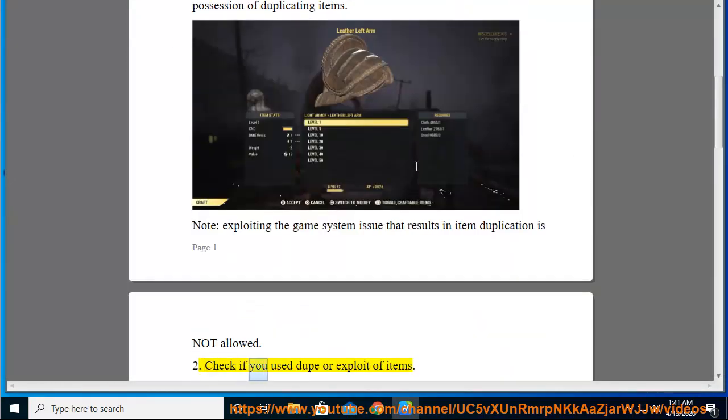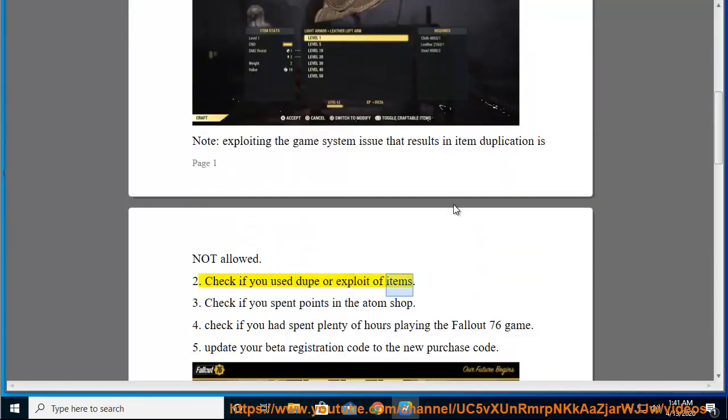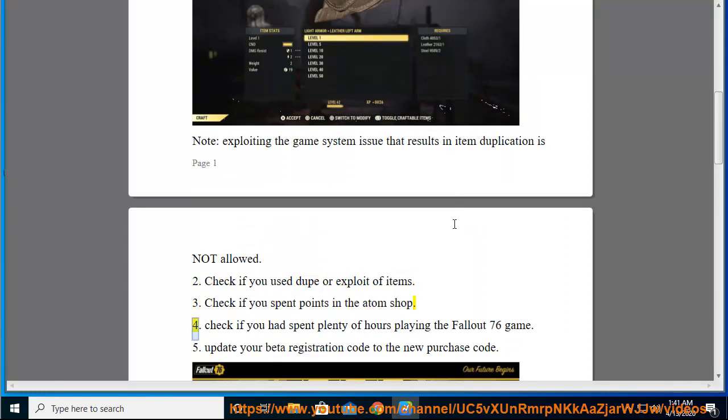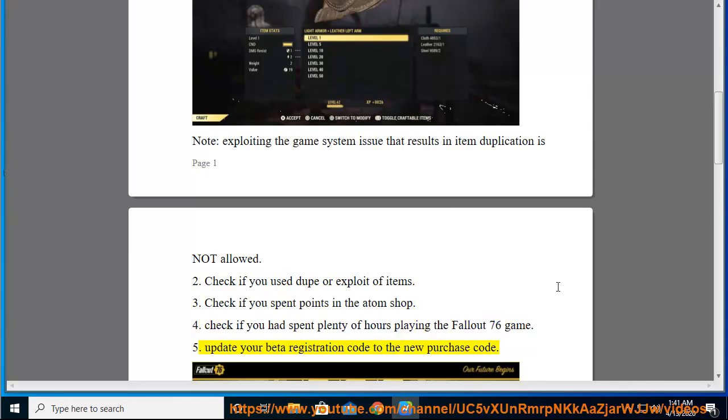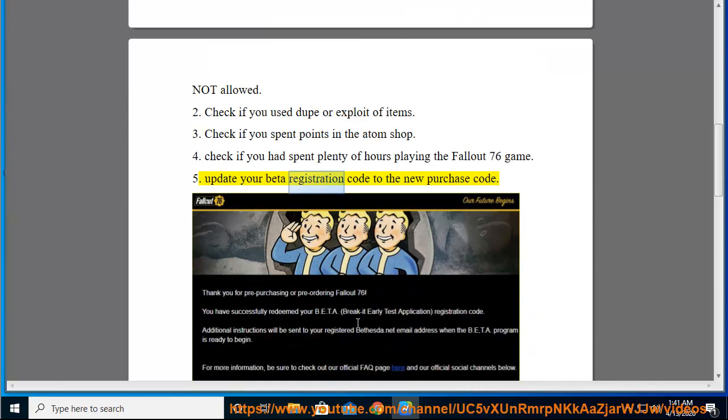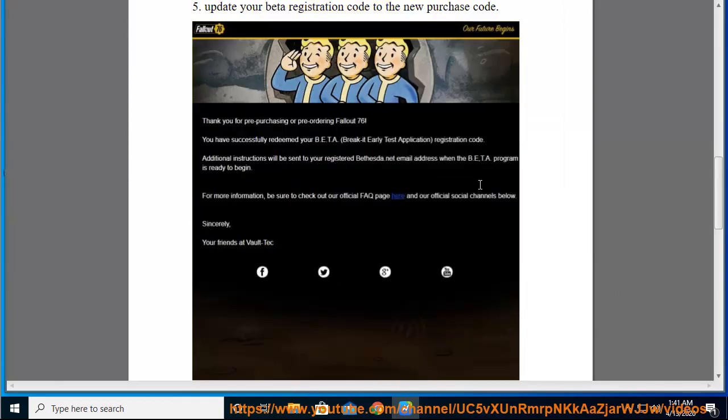Check if you used dupe or exploit of items. Check if you spent points in the atom shop. Check if you had spent plenty of hours playing the Fallout 76 game. Update your beta registration code to the new purchase code.